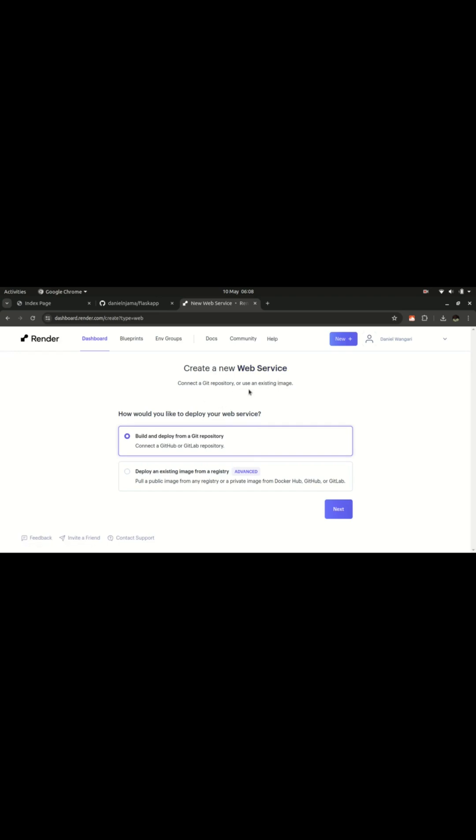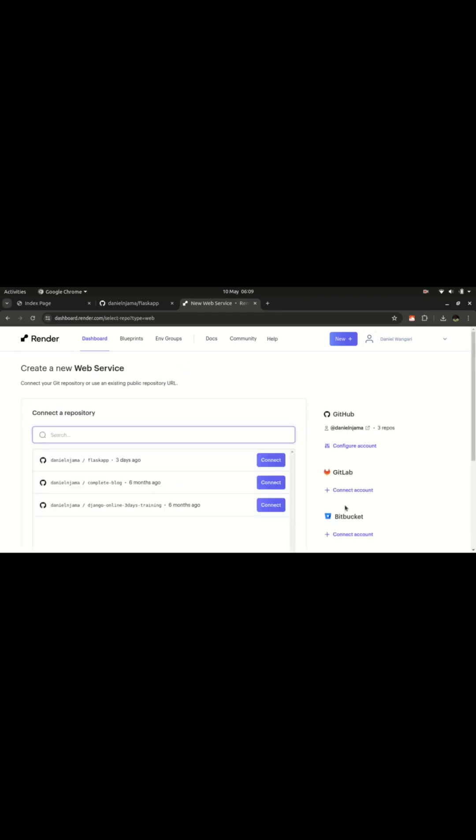We have some options here. We are asked to create a new web service and connect a git repository or use an existing image. We want to deploy, build and deploy from a git repository, so let's check that then move to next. We are supposed to have our project on GitHub.